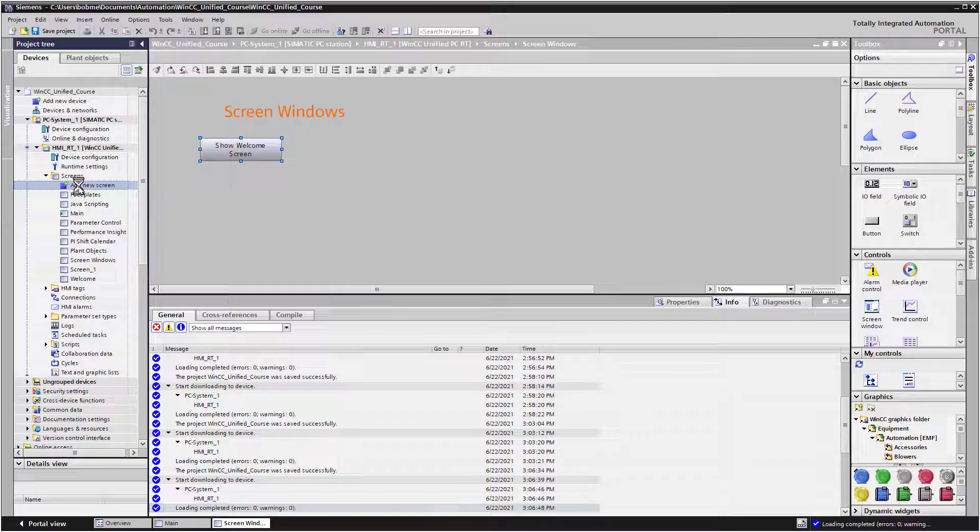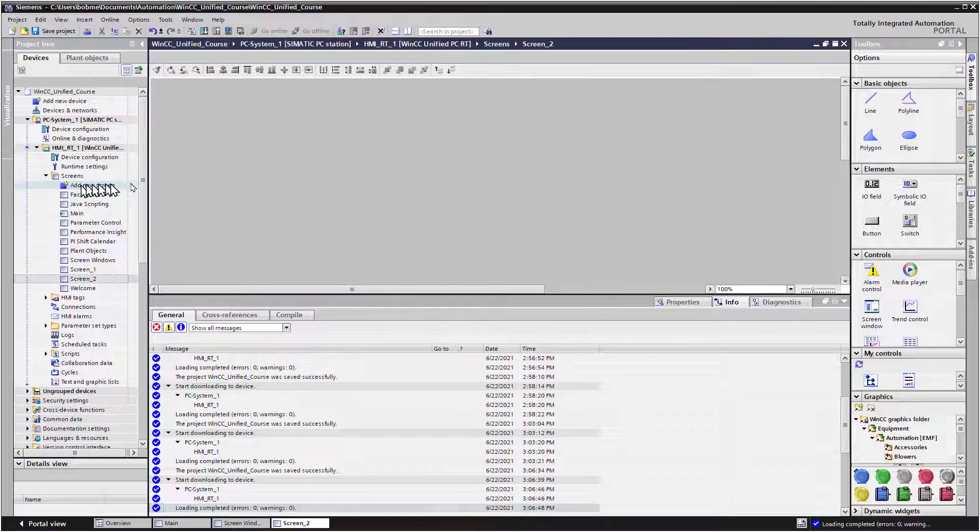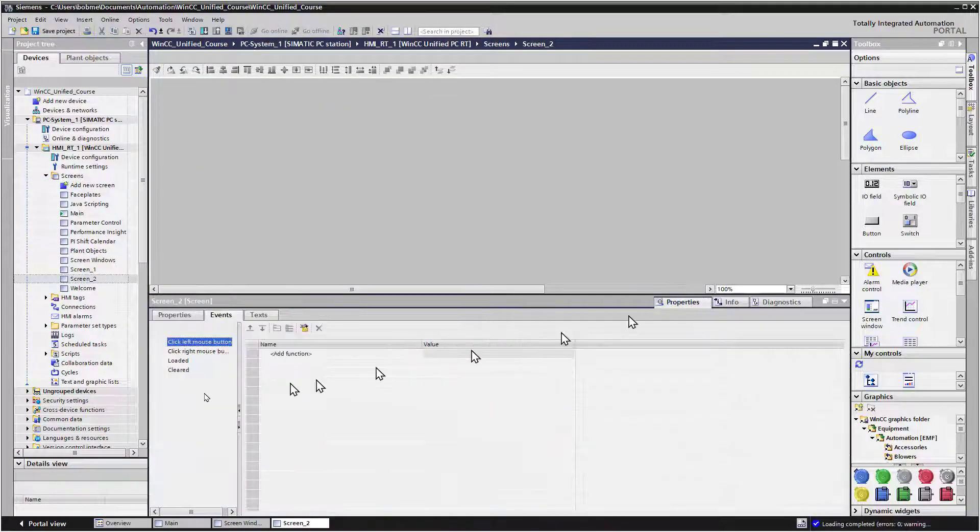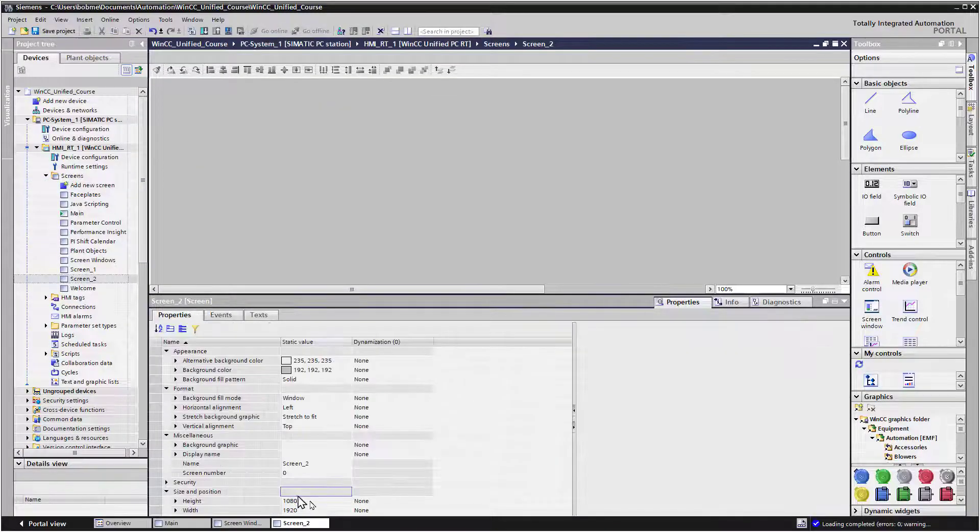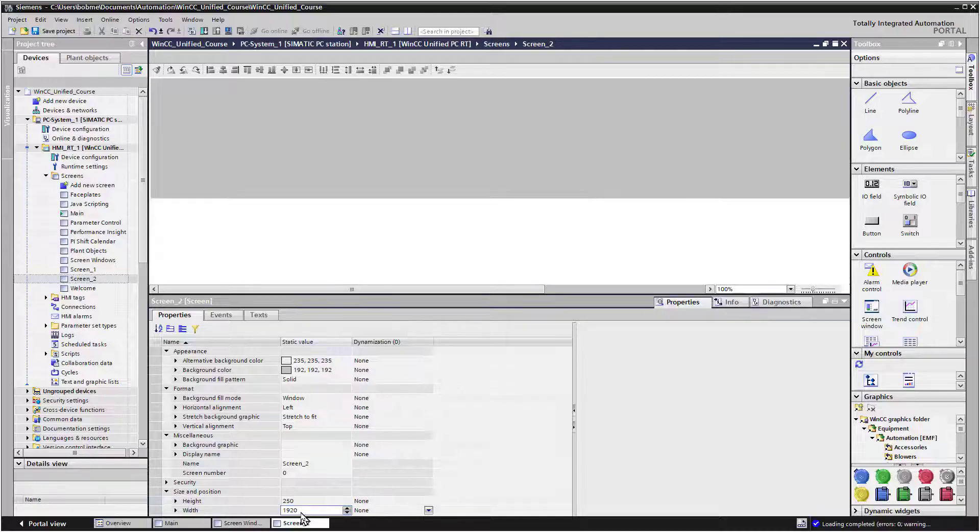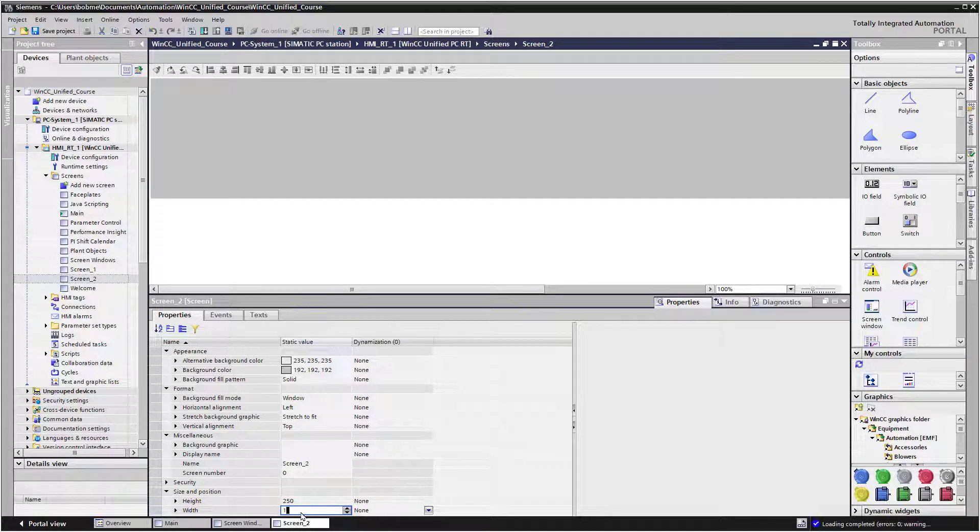So we'll go back into TIA Portal, click Add New Screen, and go to Properties. So on our height, we'll just make this 250, and we'll make the width 175.